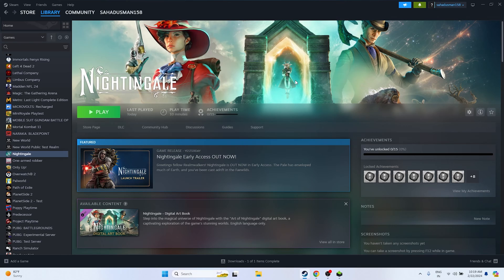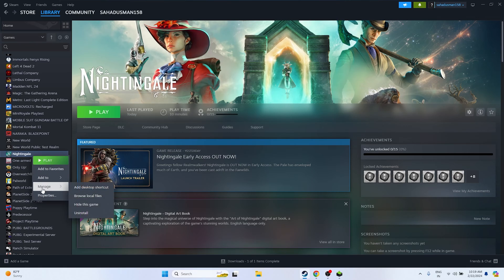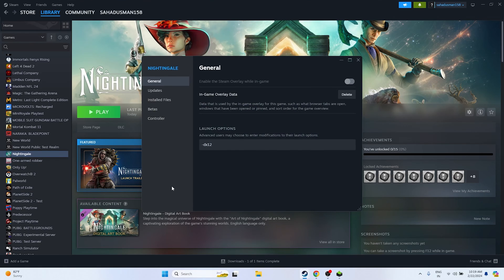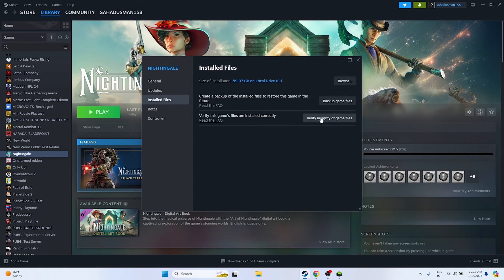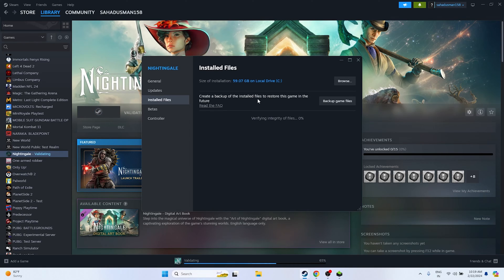Next, verify the integrity of game files. Right-click the game in Steam, go to Properties, then Installed Files, and click 'Verify integrity of game files'. The game files are around 59.07 GB, so this will take some time. Wait for it to reach 100%.